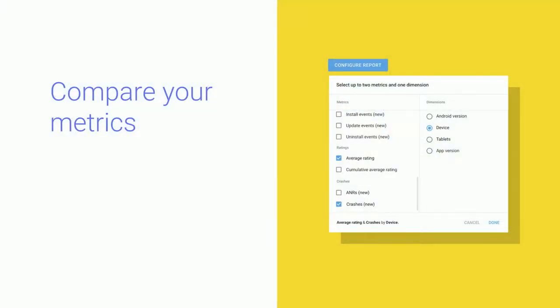Another cool feature is the ability to compare two different metrics. If you configure your report by clicking the configure report button, you can now select an additional metric to compare to, so that you can spot correlation or lack of correlation between different metrics, such as installs and revenue, or crashes and ratings.